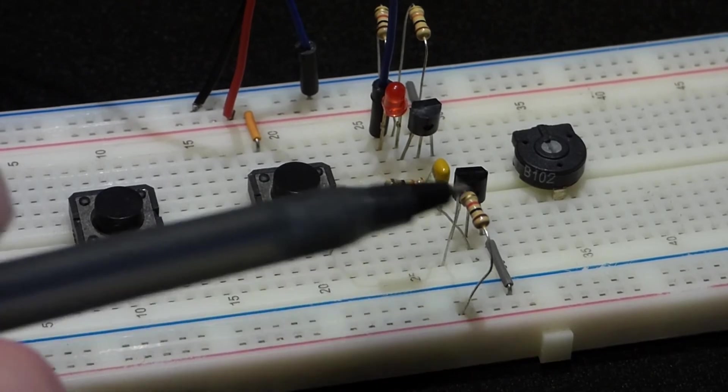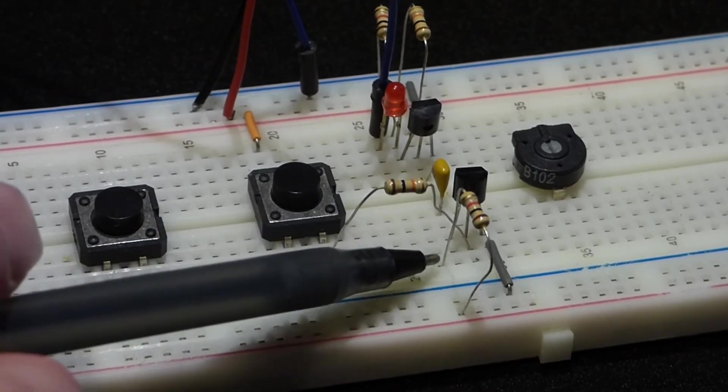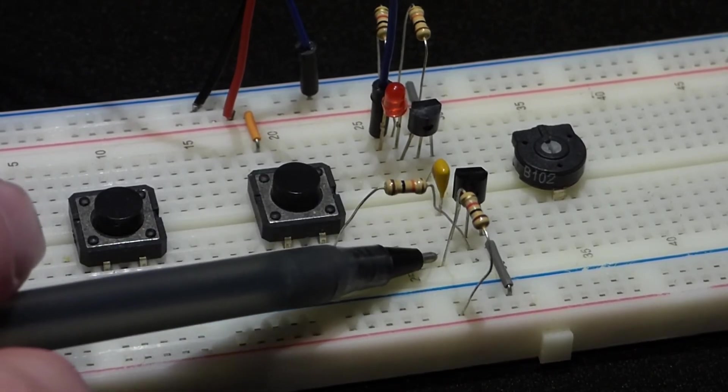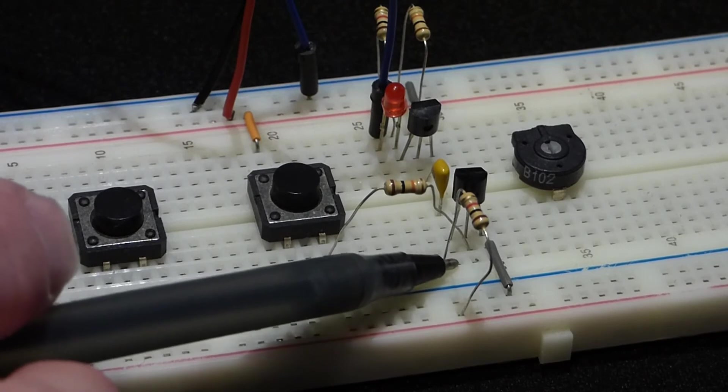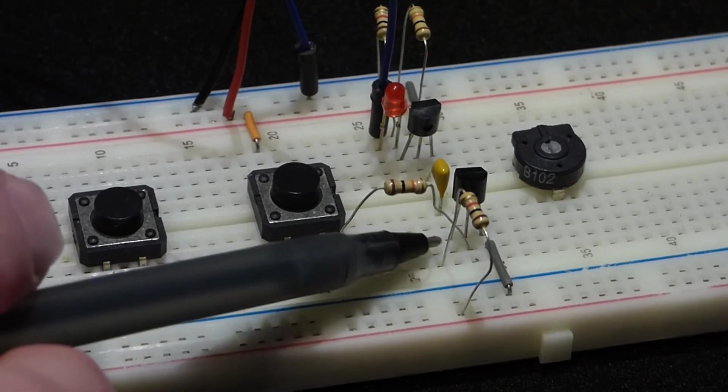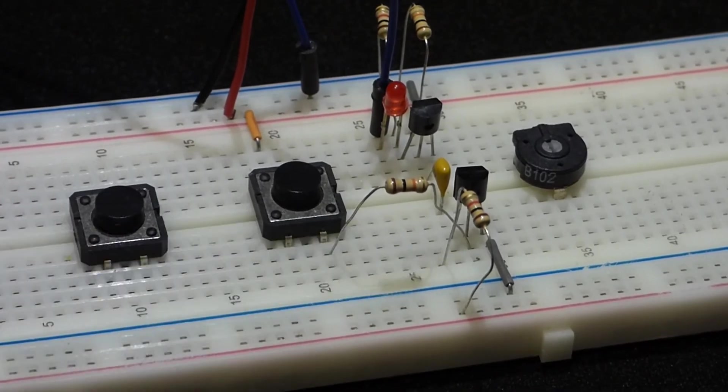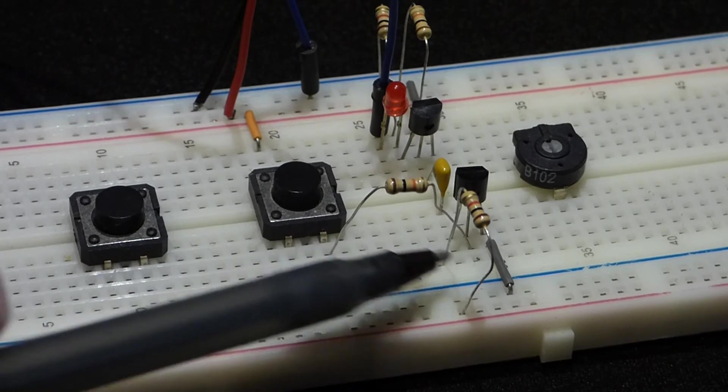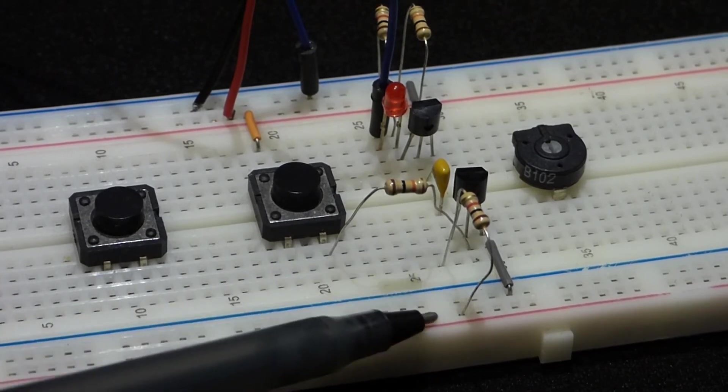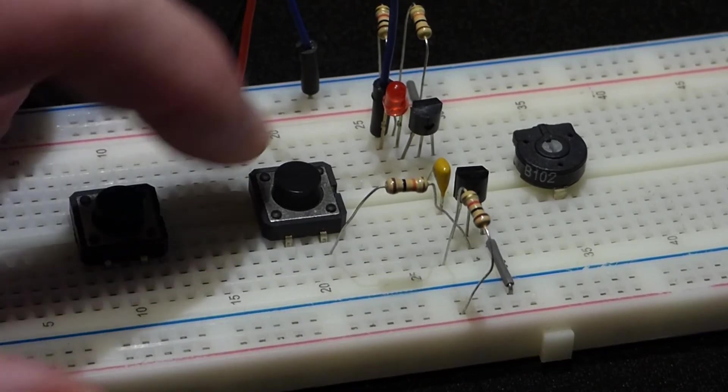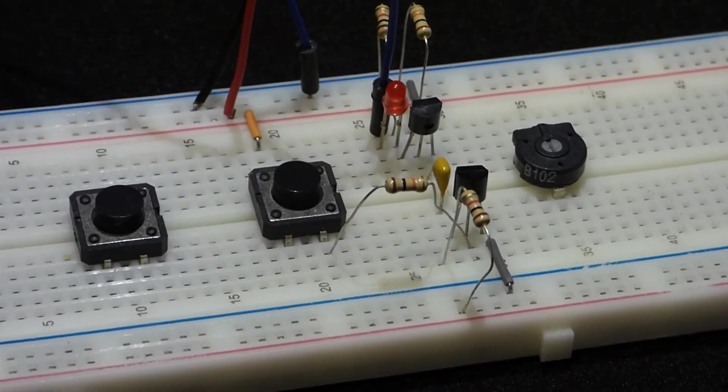But what I ended up doing was I miswired this resistor. Now this resistor is supposed to go to the collector of the transistor there, but it's one row over onto a blank row, and so of course the circuit is not working.